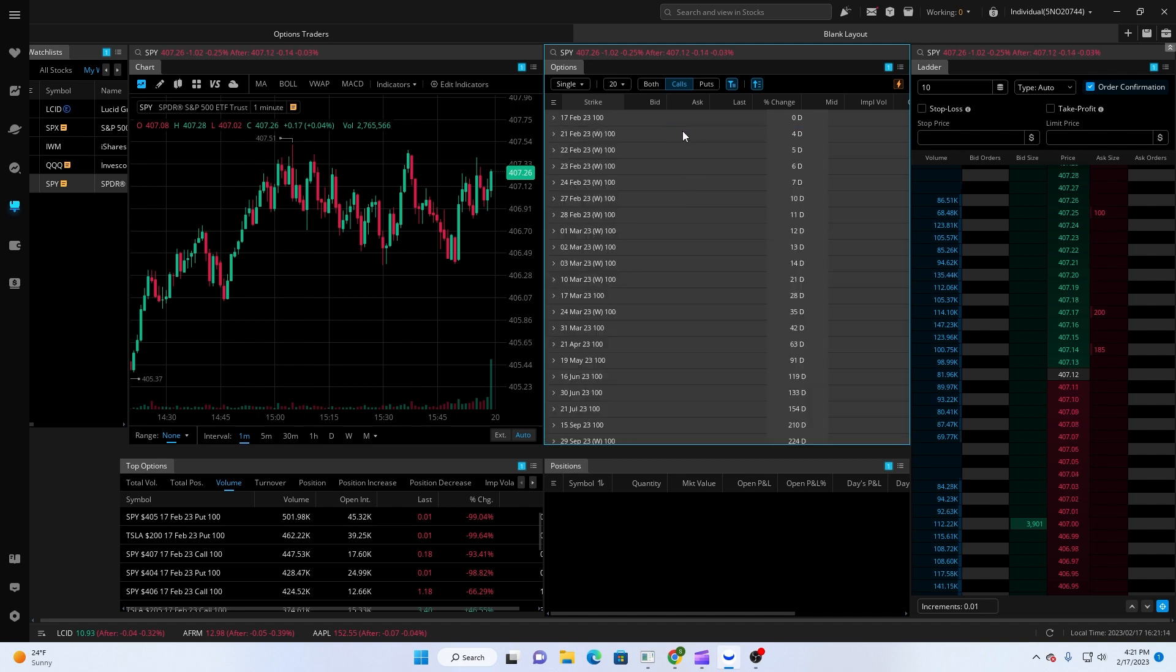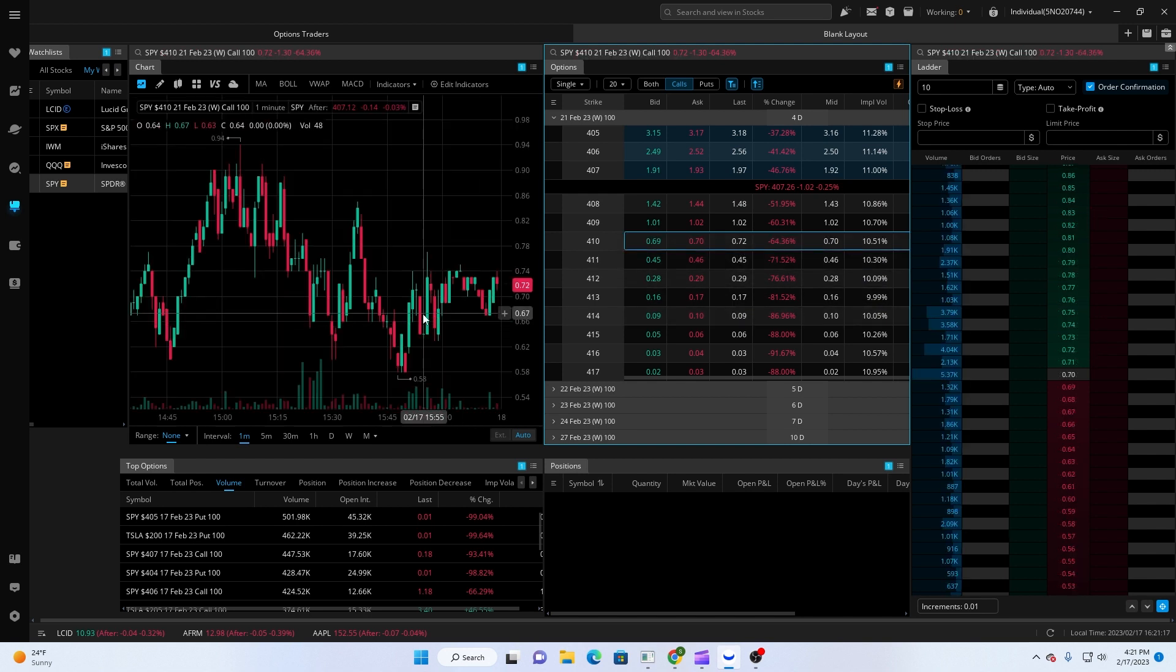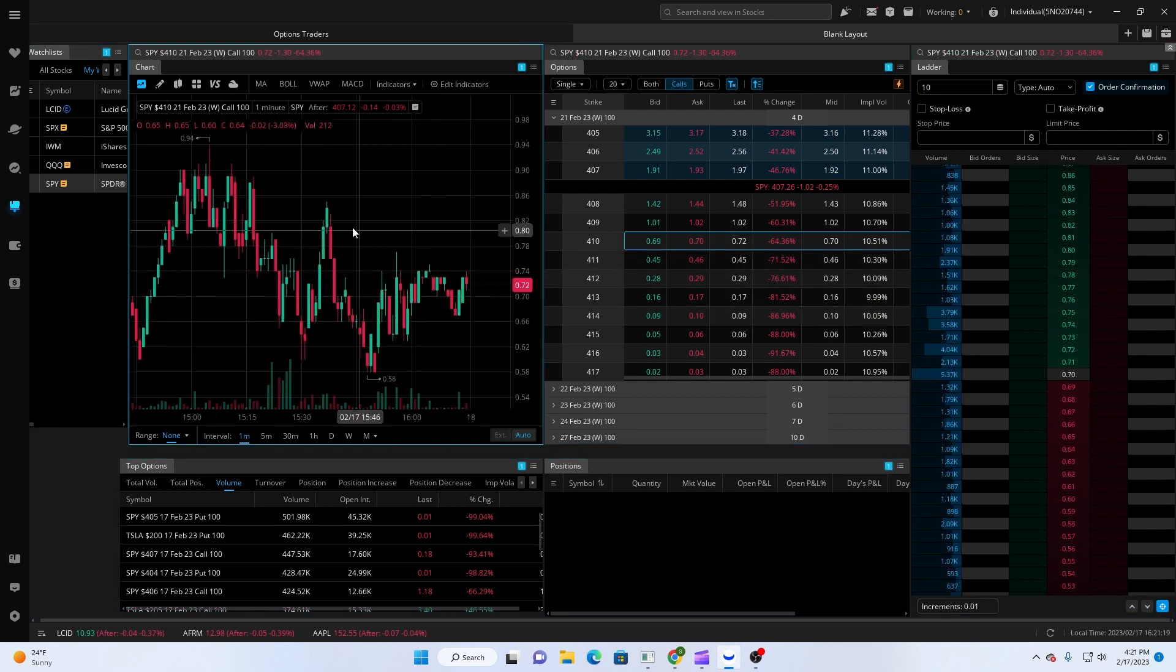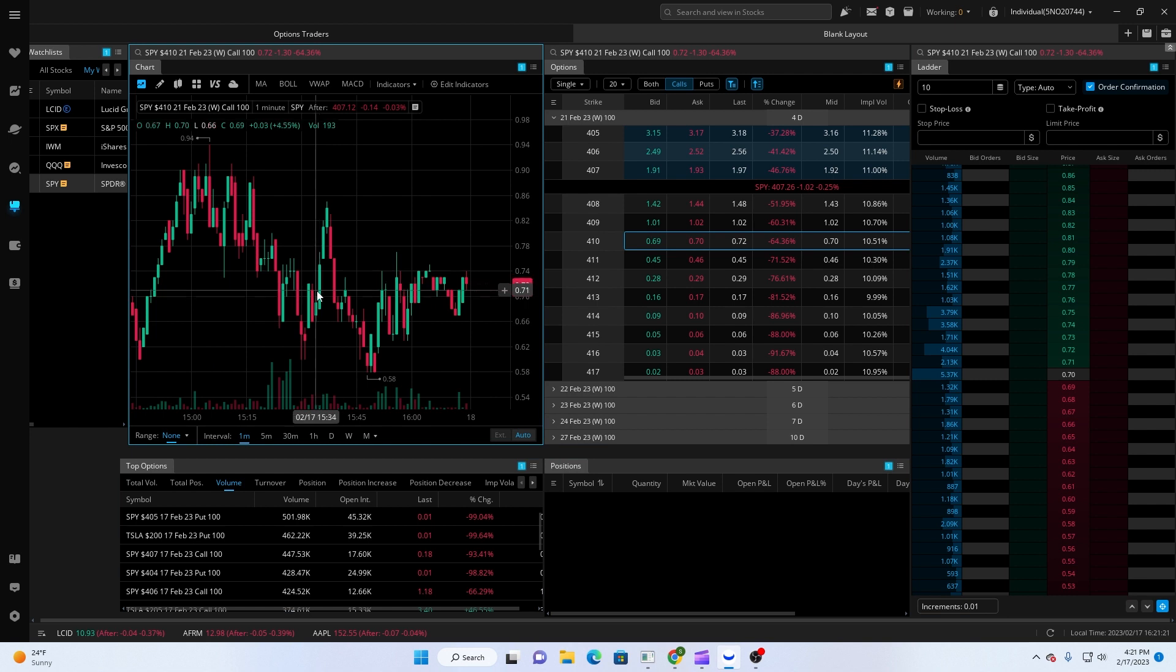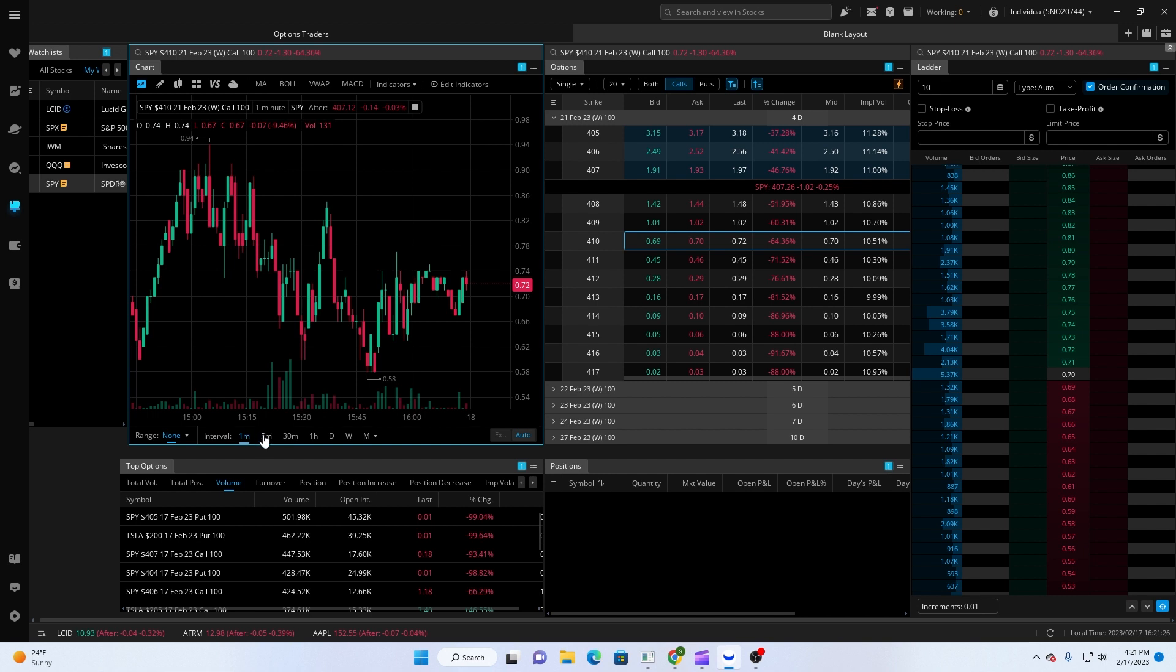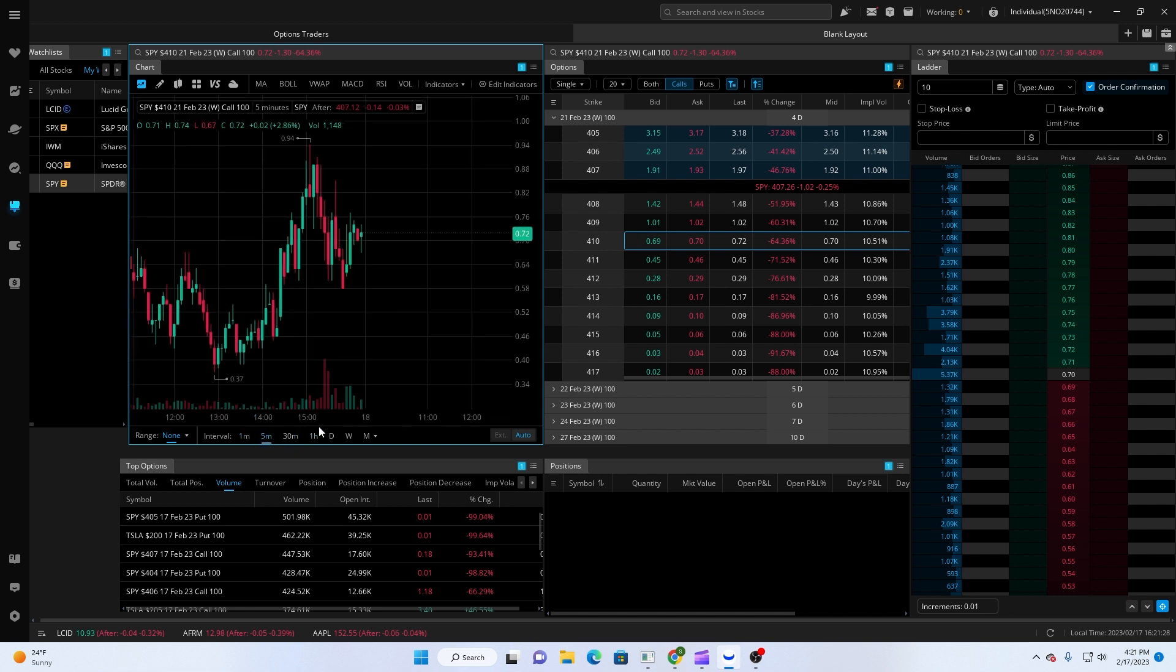All right, say I'm looking at these 410s for a Tuesday. It'll pull up that options premium chart over here. And what I like to do is just chart out support and resistance based off of the five hour and 15 minute here on this.